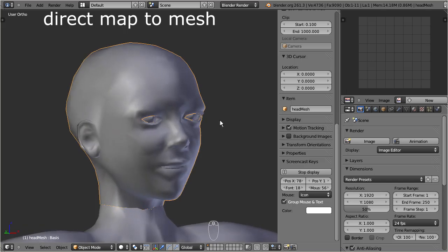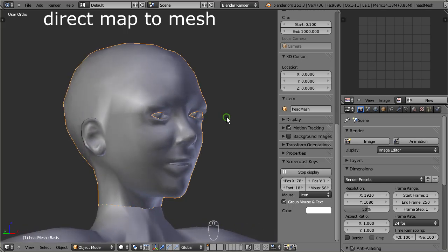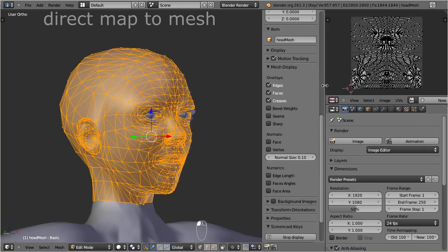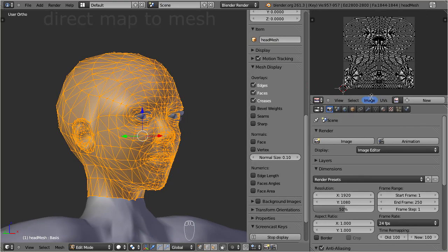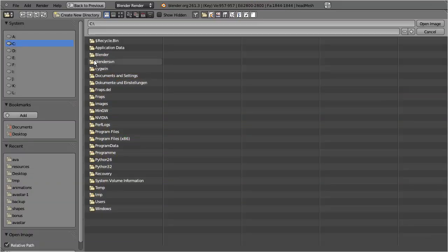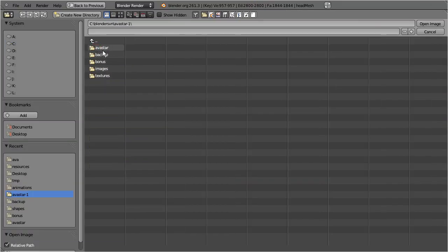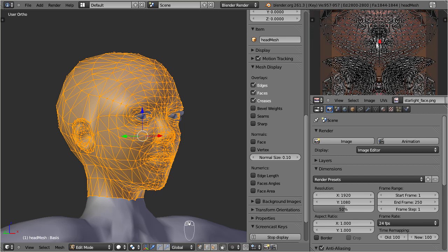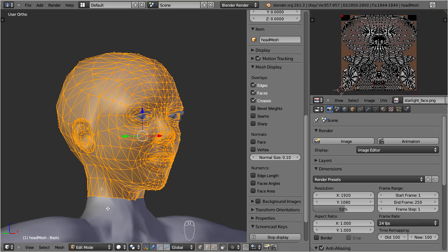I first select the head part, enter edit mode, and ensure that I have selected all vertices. From the UV image editor, I open my head texture. And then I switch to view type: texture.